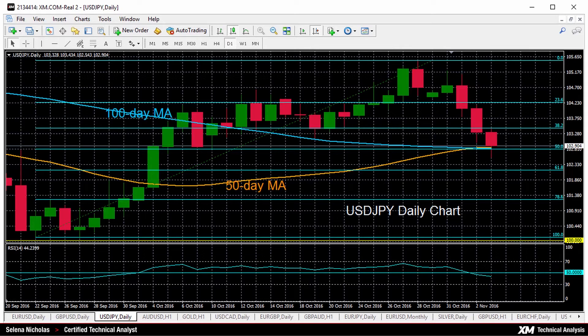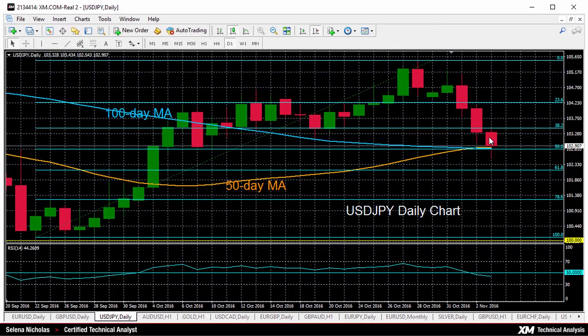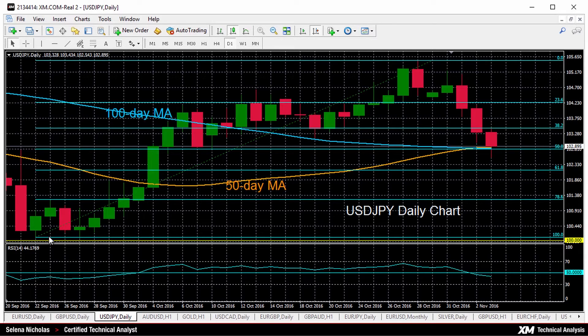USDJPY has fallen to a critical level today. After a strong rally from near the 100 yen psychological level, that was September 22nd, we saw a bounce.